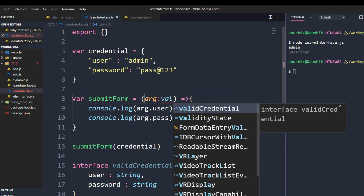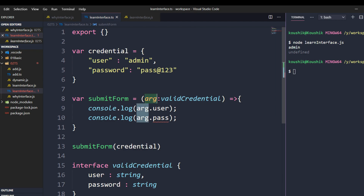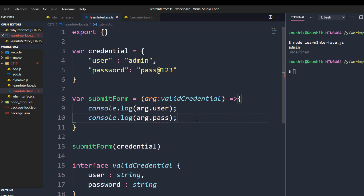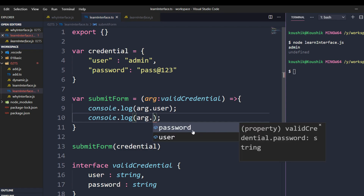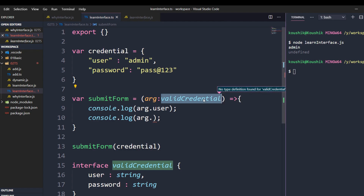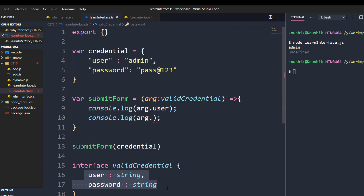In the 'submitForm' function, the argument is now typed as 'ValidCredential'. As soon as I do that, you can see an error on the submit line — the TypeScript compiler says: you're passing a 'ValidCredential' type but you're using something called 'pass', which I don't know, because in 'ValidCredential' I only have 'user' and 'password'. Now I'll fix that. When I type 'argument.', I get 'user' and 'password' as suggestions because the argument now knows its structure from the interface.